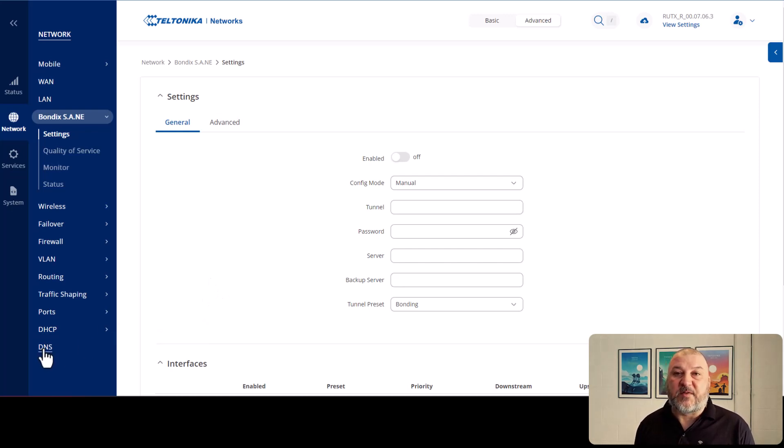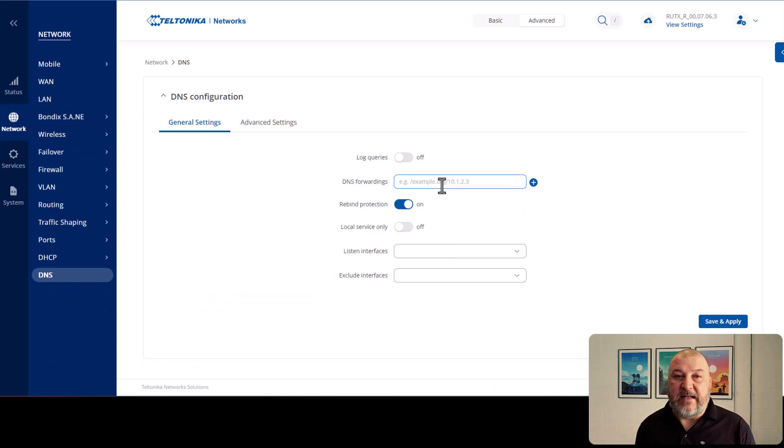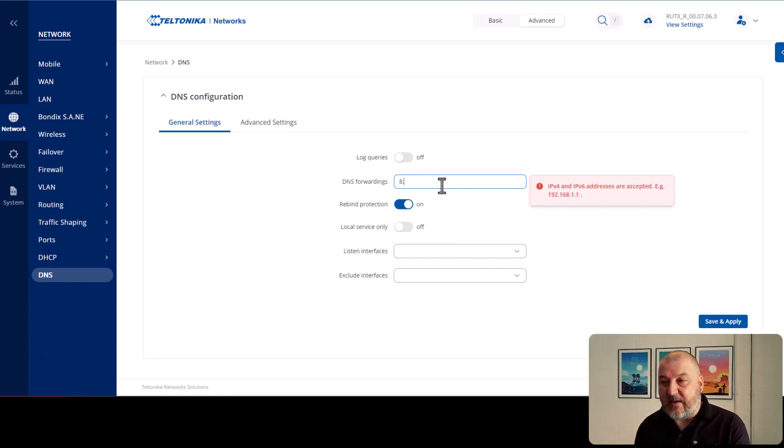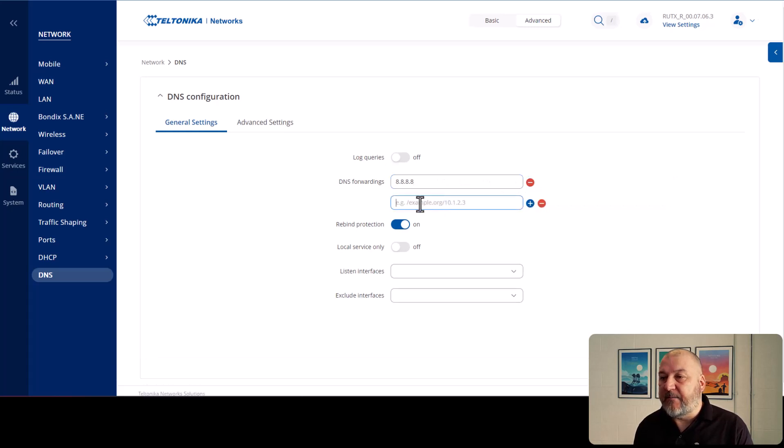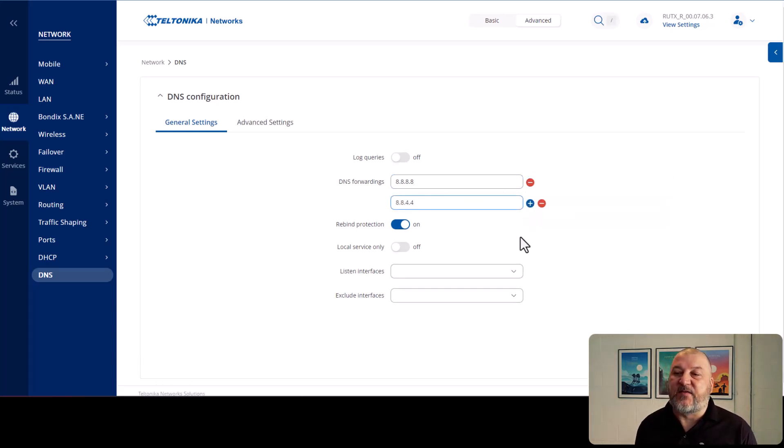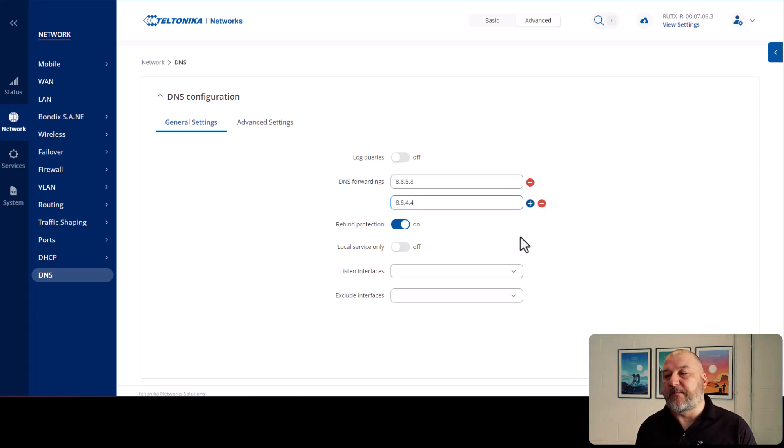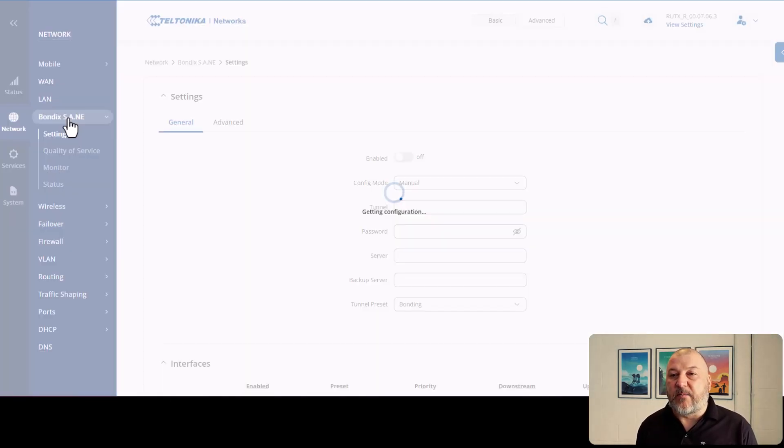A couple of things you need to do before you start off. Firstly, down at the bottom here under network, you've got DNS. We highly recommend you add at least Google's DNS into this. So 8.8.8.8 and 8.8.4.4. It just allows for quicker resolution and just helps for making things run a bit more smoothly with Bondix as well.